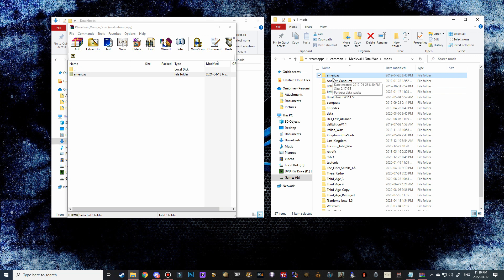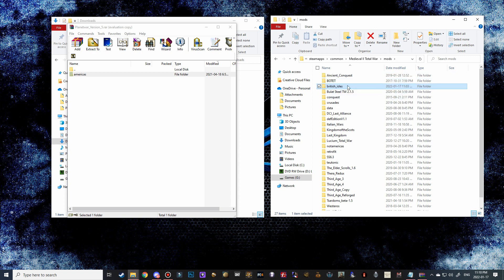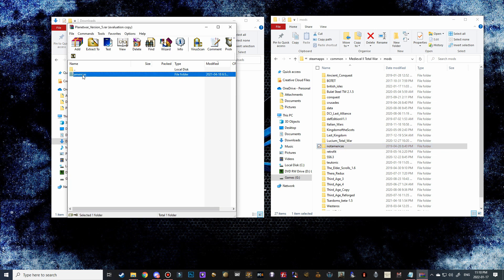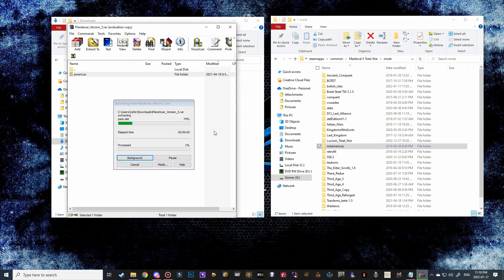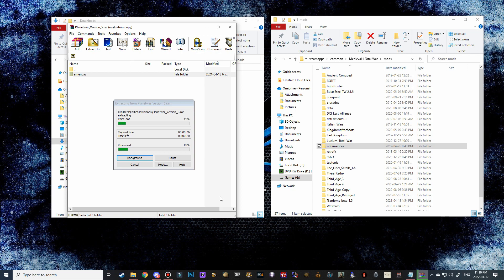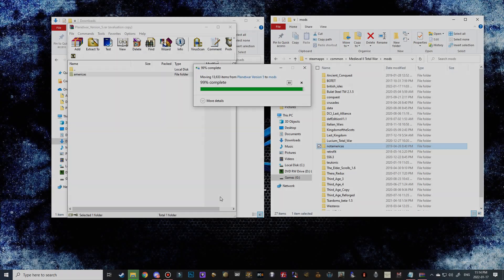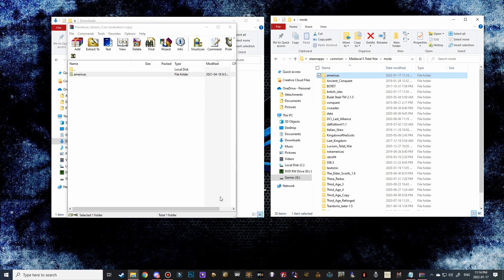You can see it here, but what we're going to do is actually rename this not Americas, and that way in the launch options it won't be looking for that folder anymore. Then we're going to move this Americas over and we're going to drop it in the mods folder. Now this will take a little bit of time, so I'm going to make a tiny cut here and then we'll bring it back once this is almost complete.